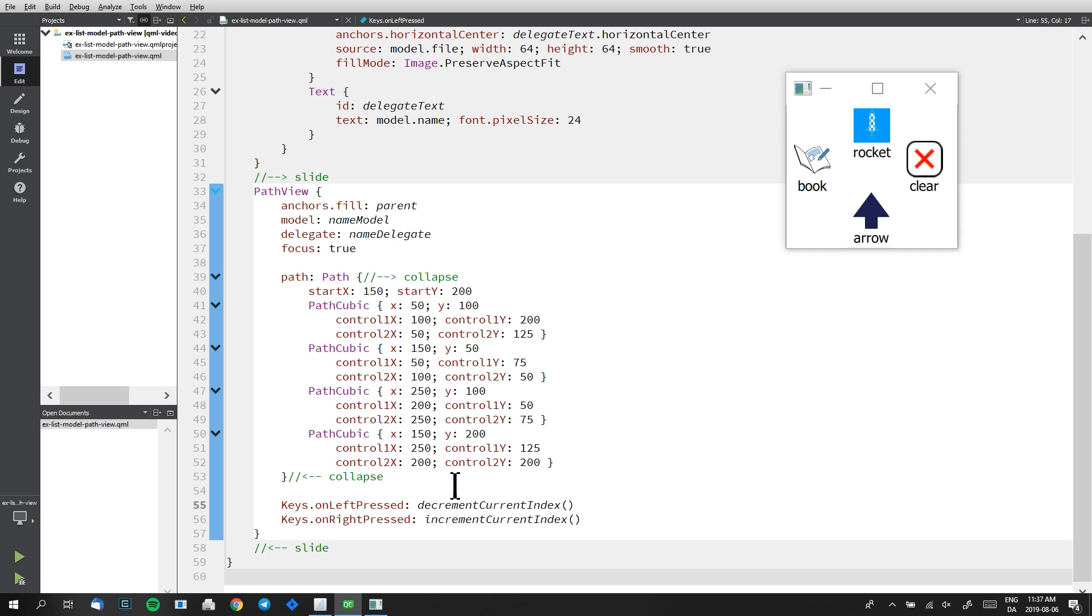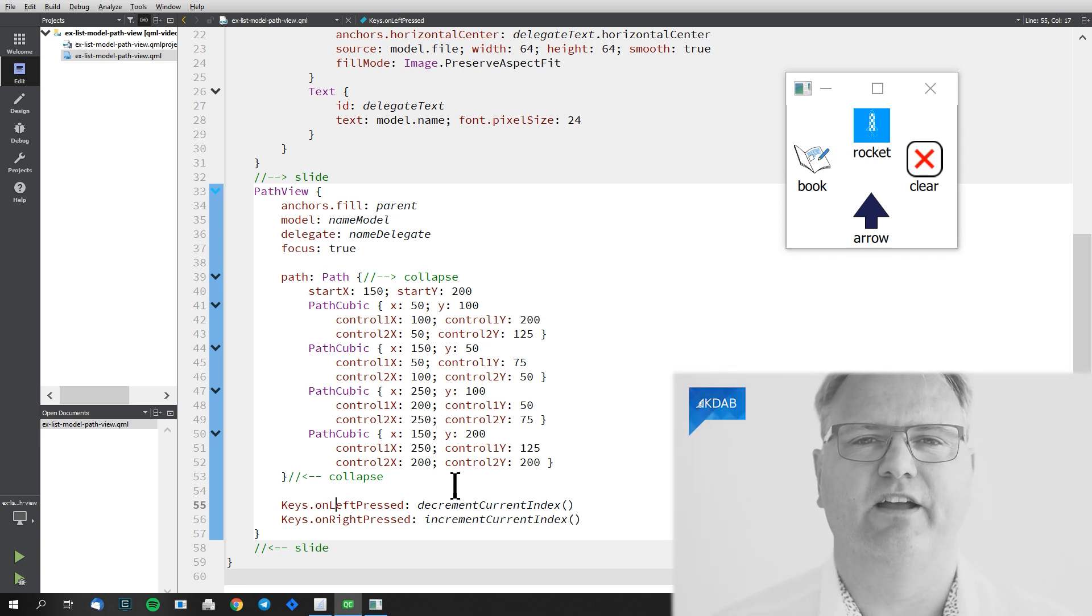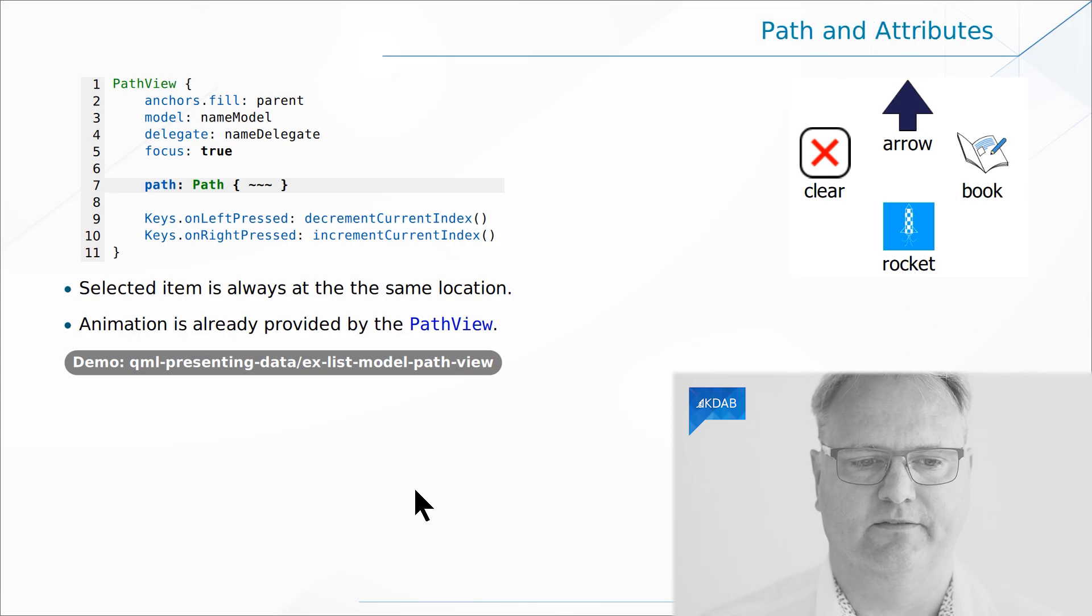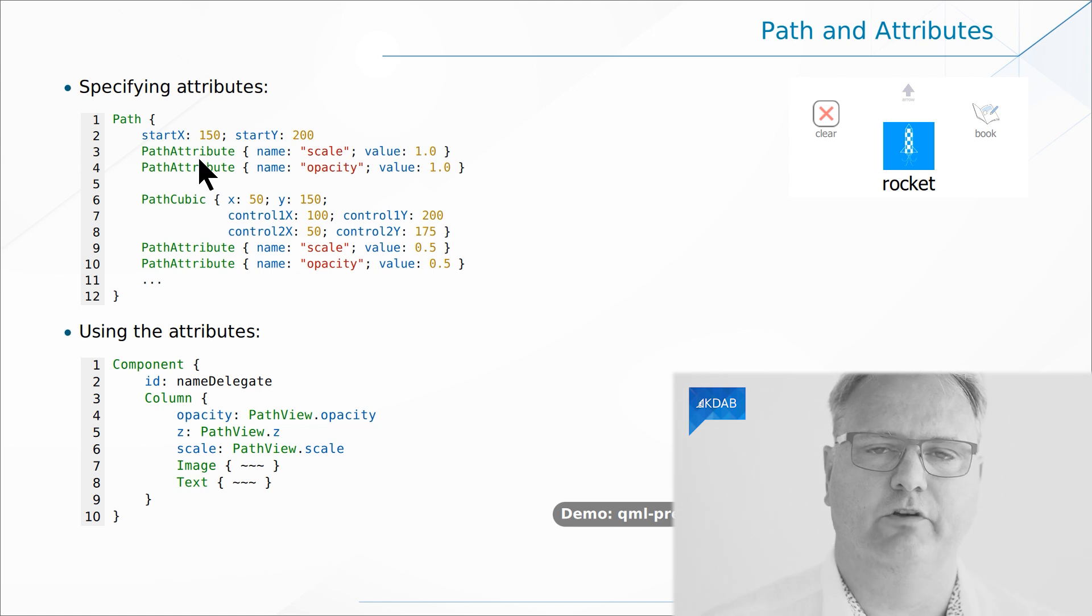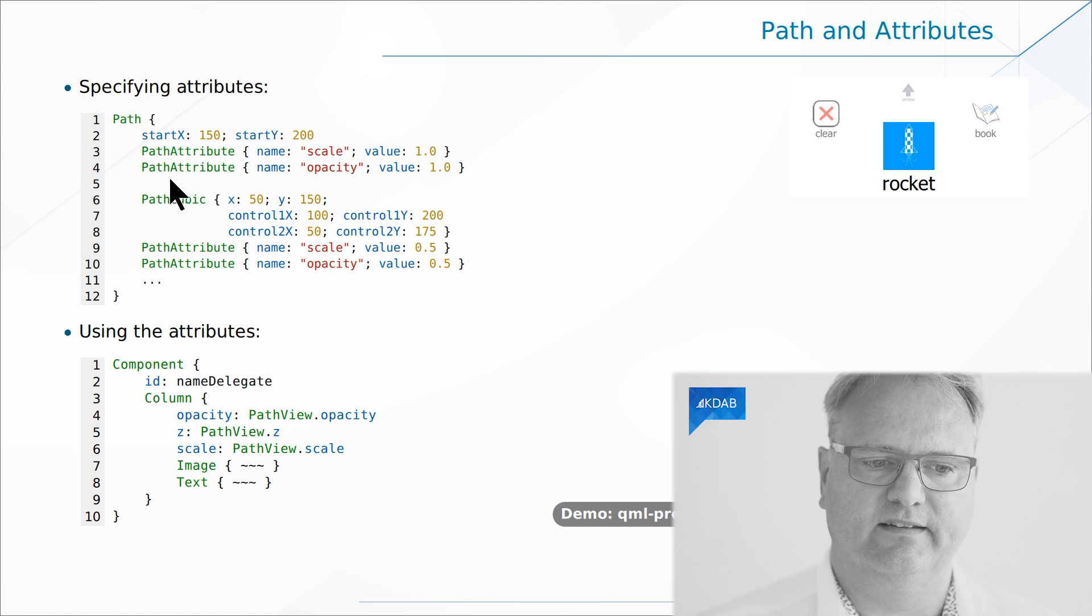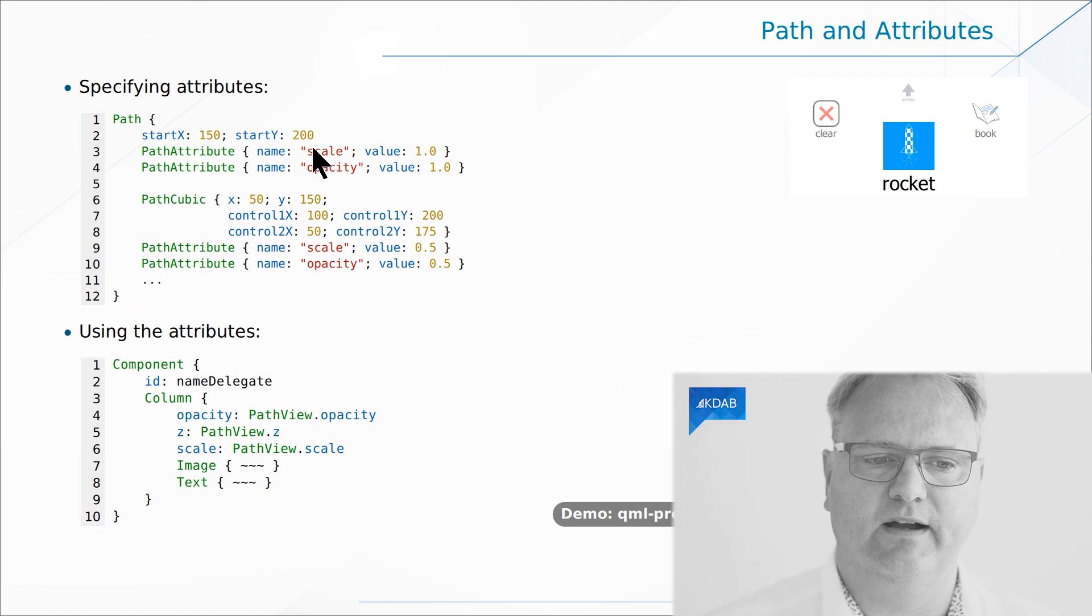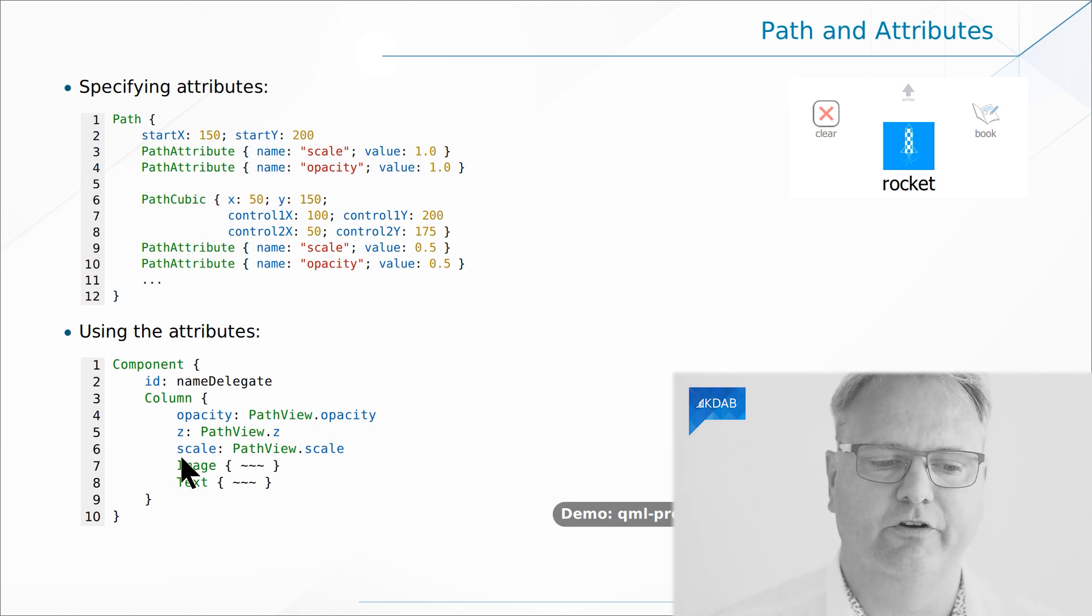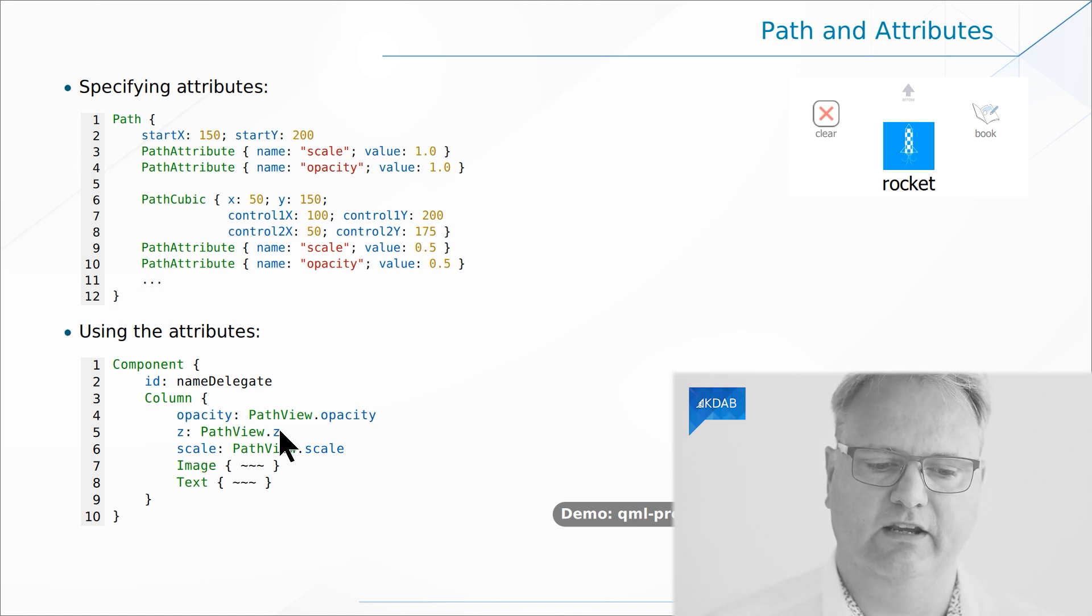So that was the simple version of our path view. It didn't have that 3D effect I was promising you. So let's go back and look at the slides again here. The slides continue on saying, well, you can also specify attributes for each of the control points in our path view. And the way that works is that when I set up my path, I also besides setting the path cubic here, which is the control point that I can go to, I specify some additional properties scale and opacity in this setup here of the slide.